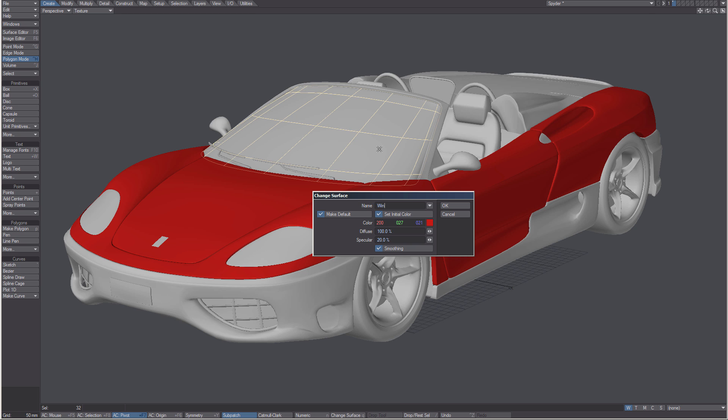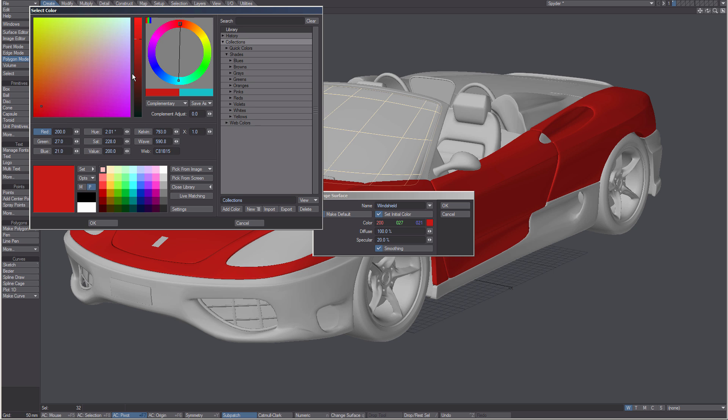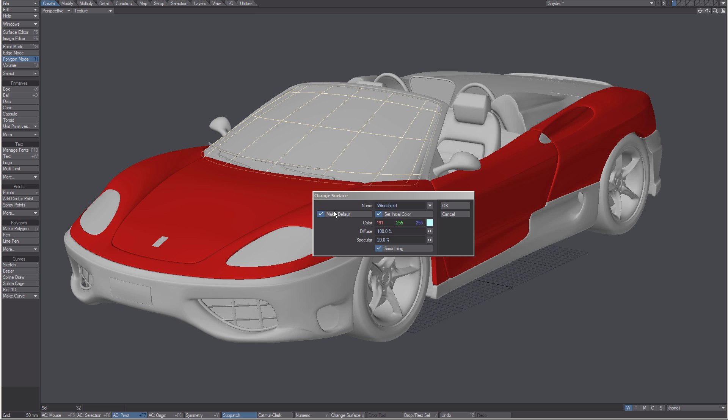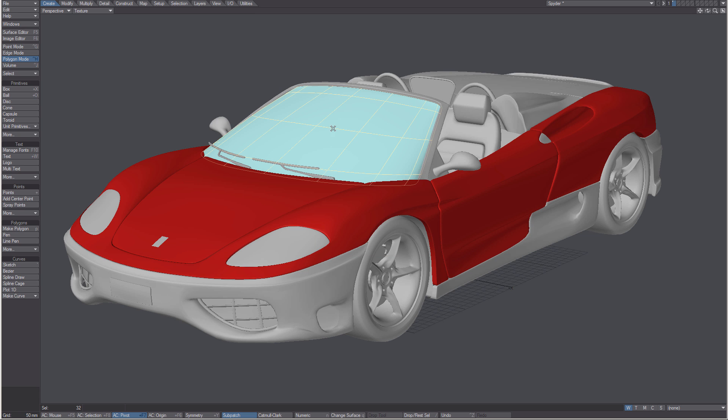Now if I change windshield, I can choose my color. Let's give it something else. Click OK. Let's add to our specularity. There we go. Deselect.